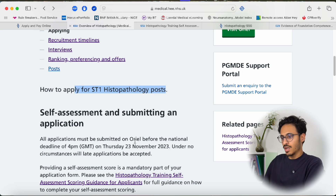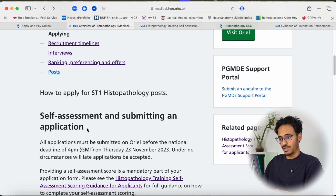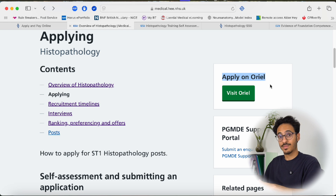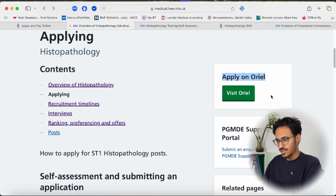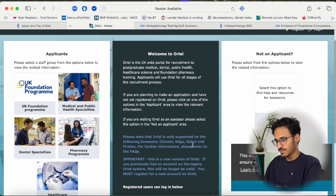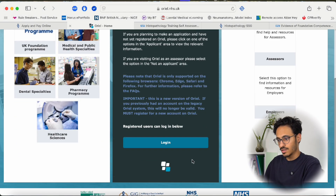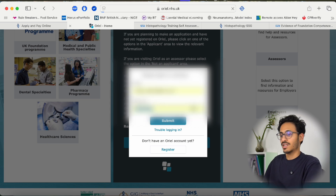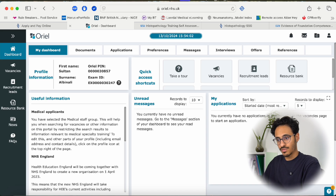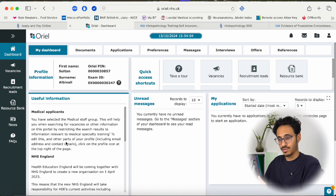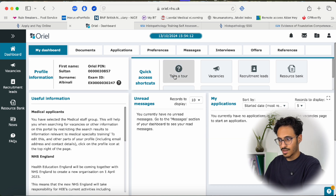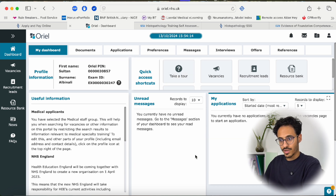When you decide to apply for histopathology training you need to do it via the Oriel website. Oriel is essentially just another platform where you log in, create your username, register, and then log in. It is a platform where you can apply for all the training vacancies in the UK — not necessarily just histopathology but all training vacancies. This is the dashboard where you click 'find vacancies'.